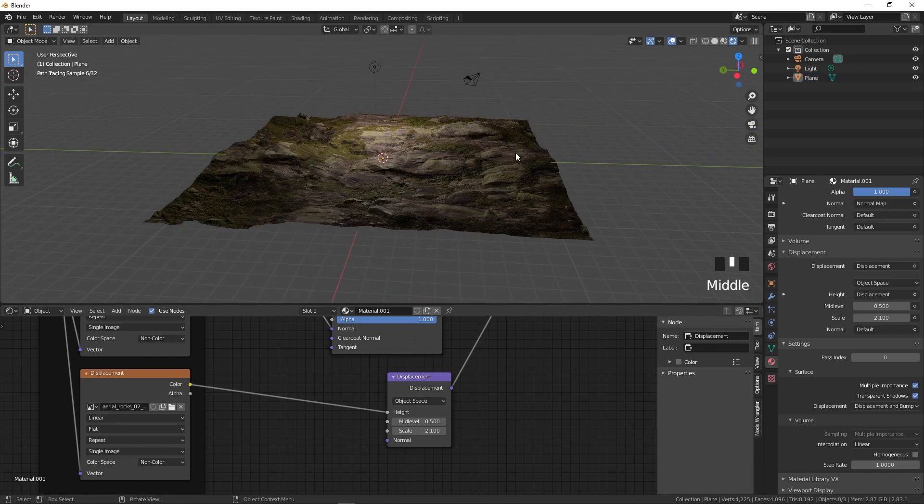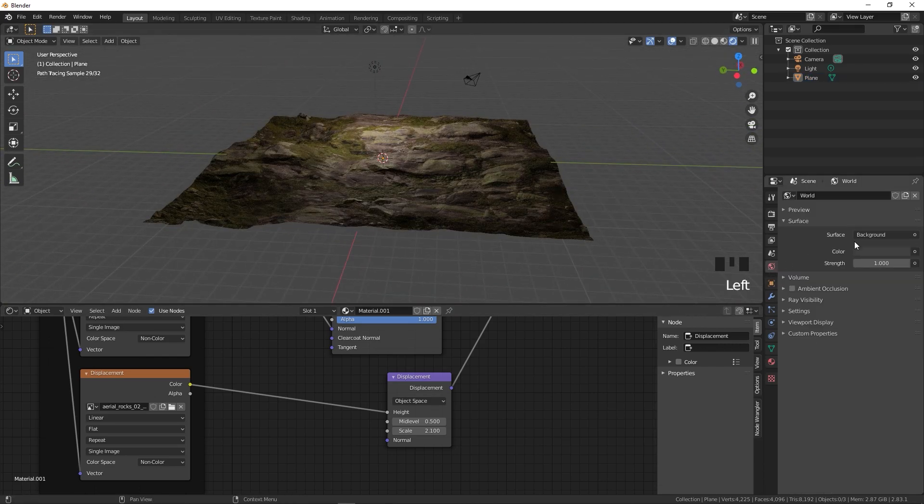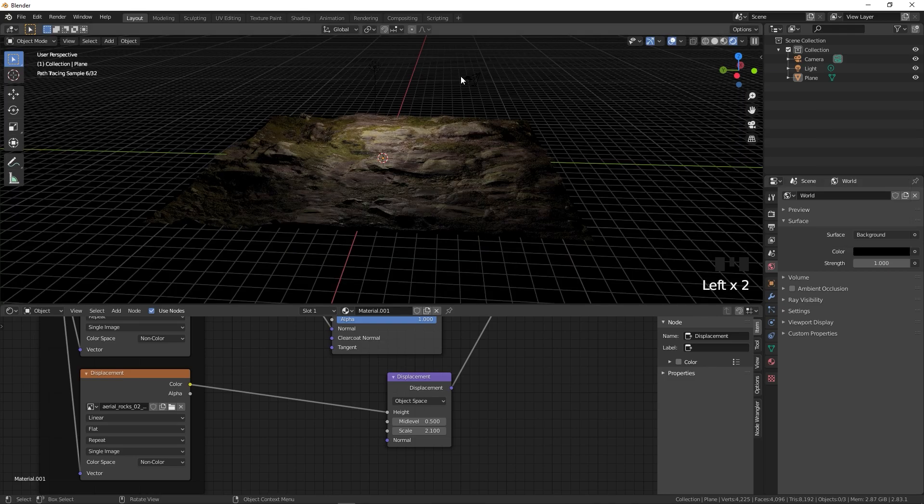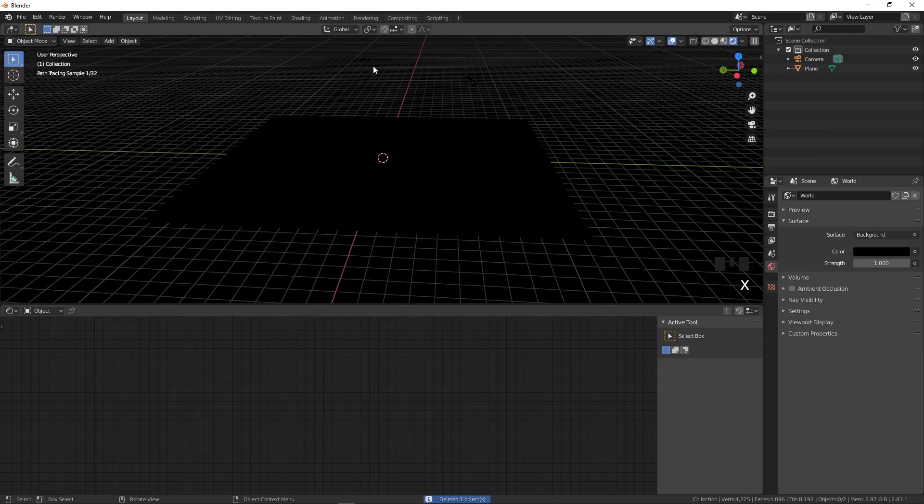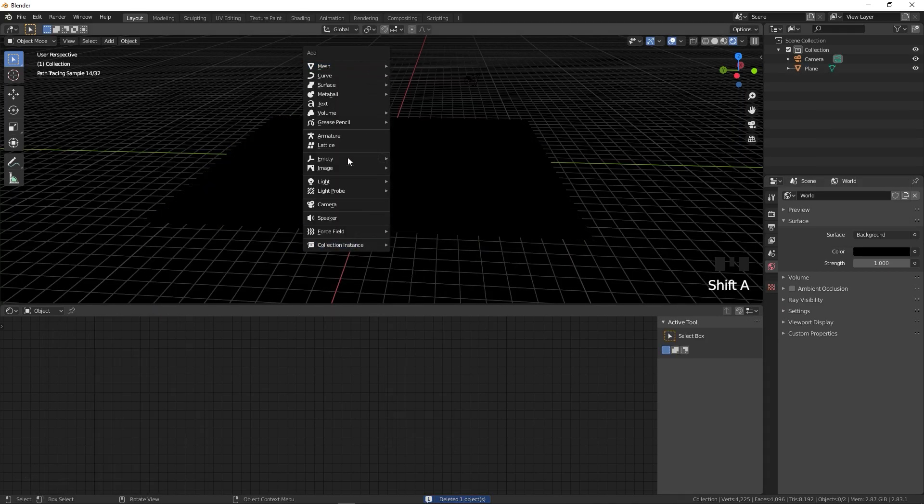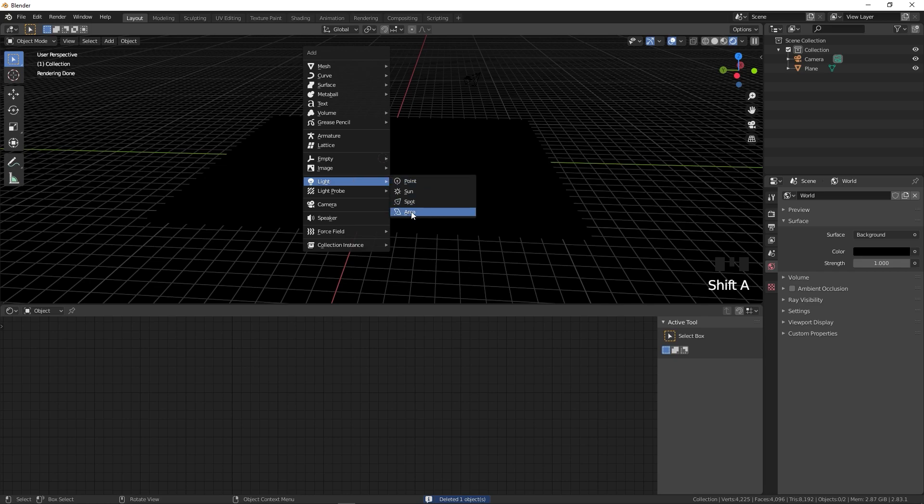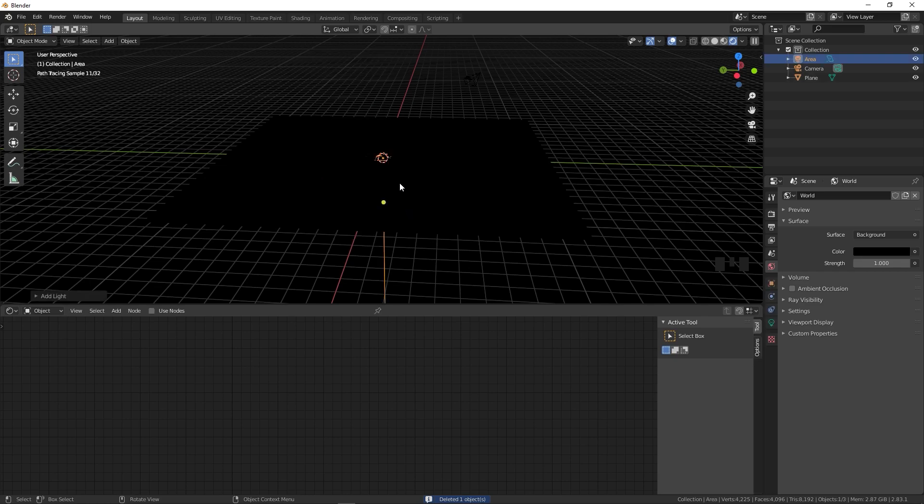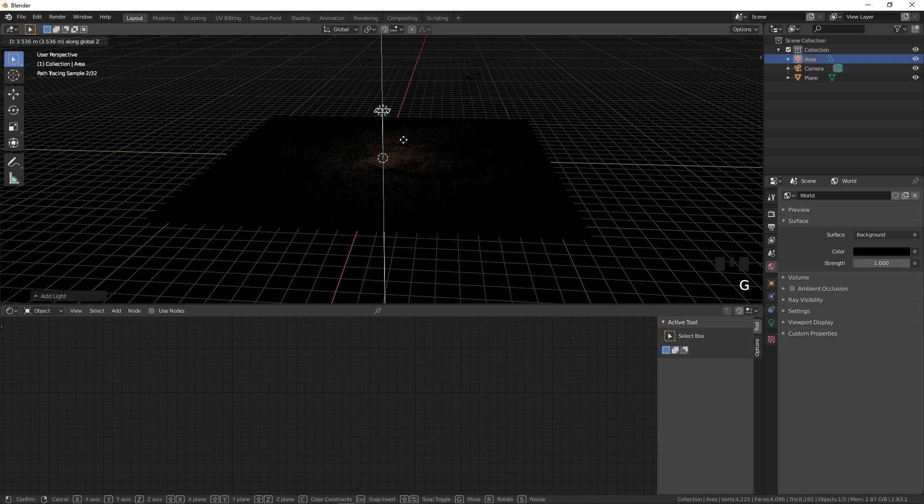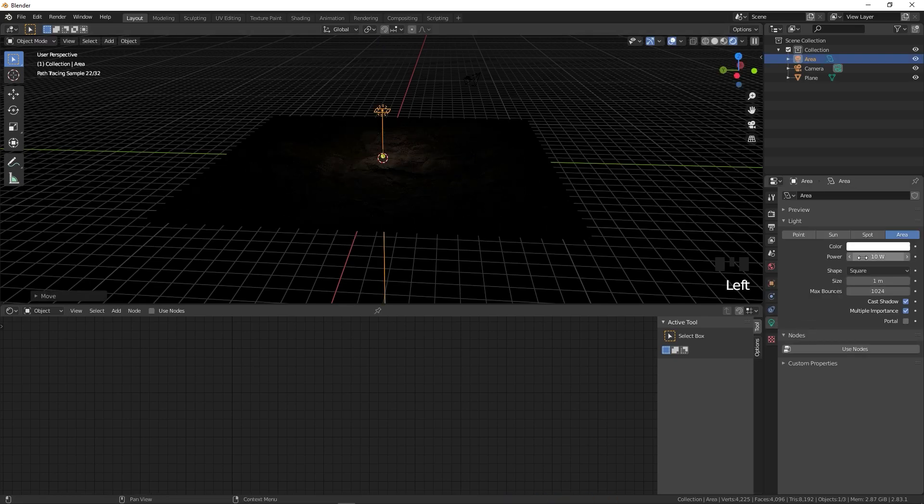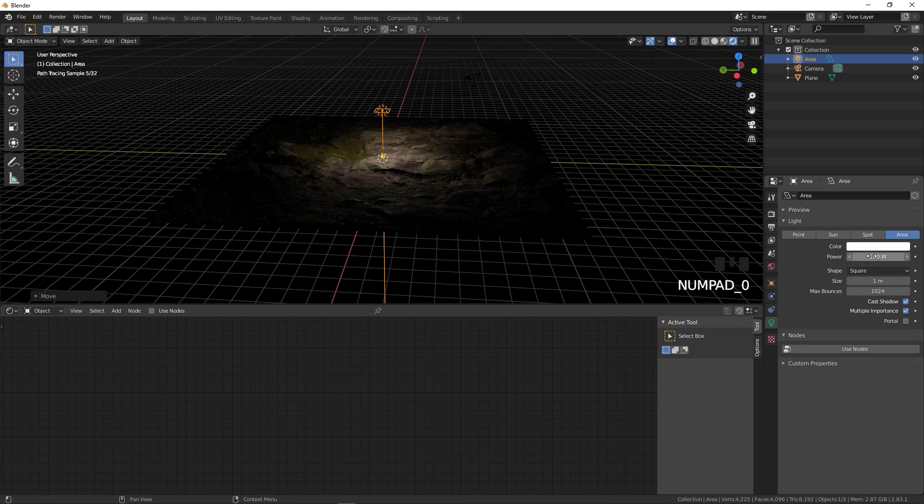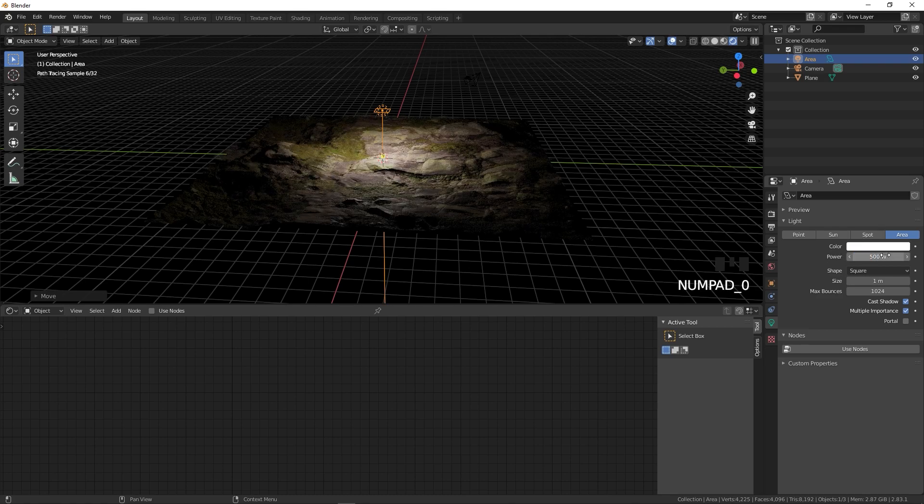Right away you can see we have our ground. Let's change the background to this and delete this. I'm going to quickly add an area light, move it on the Z-axis and increase its intensity. Let's set the power to 100 or maybe 500.